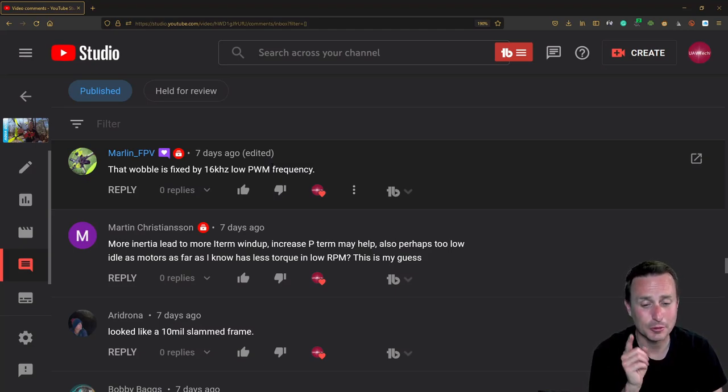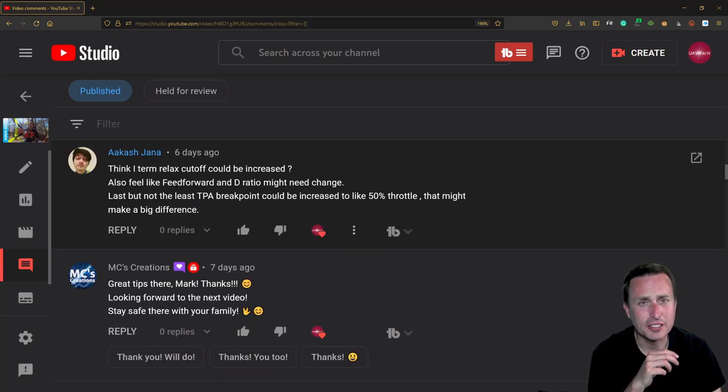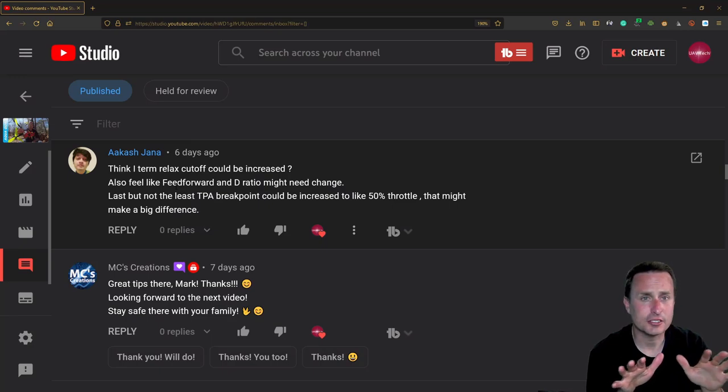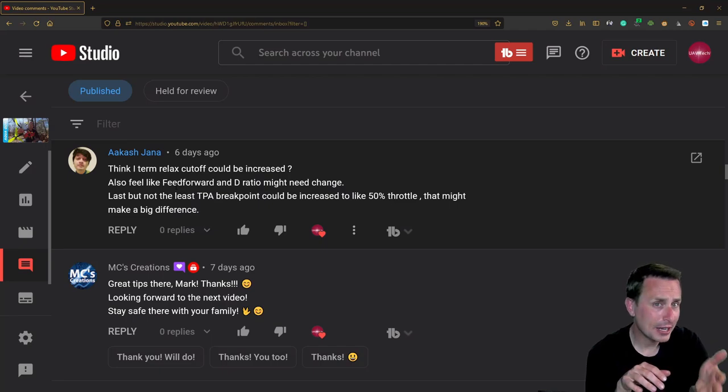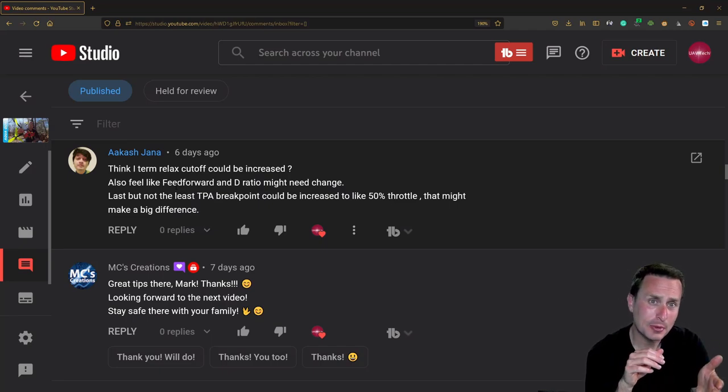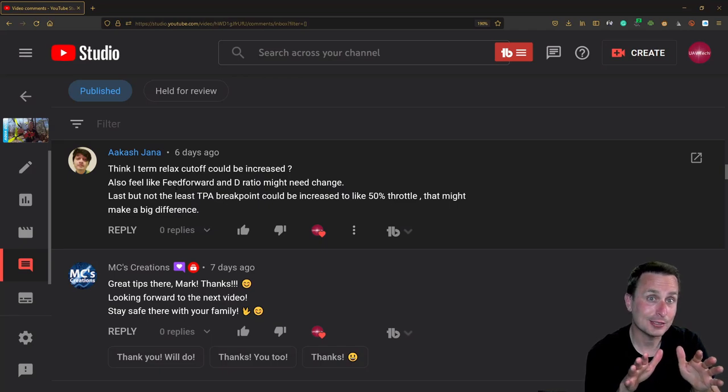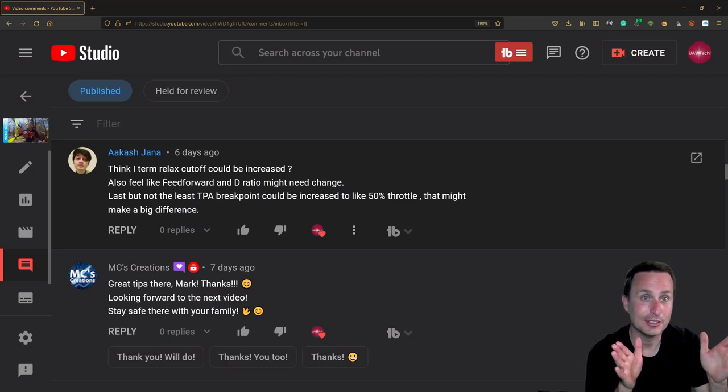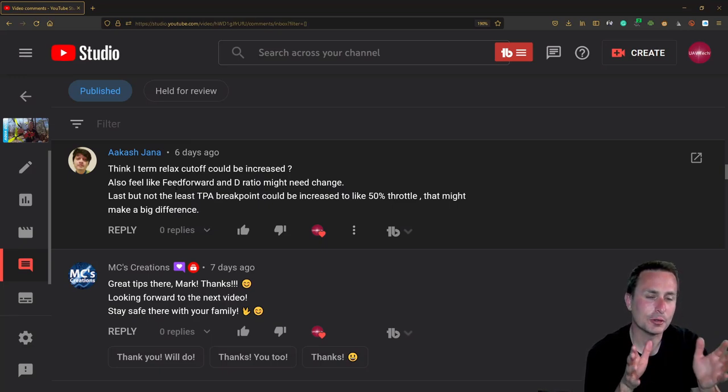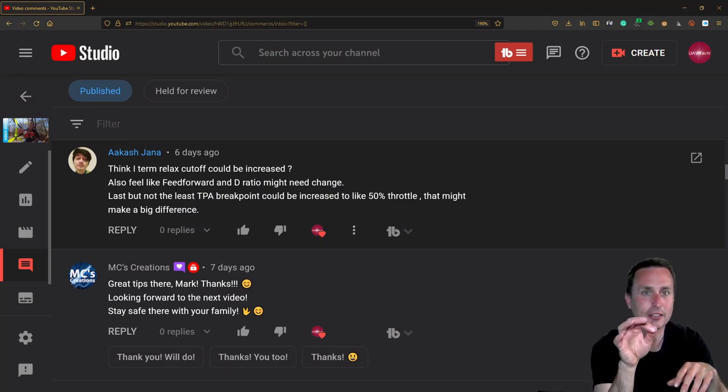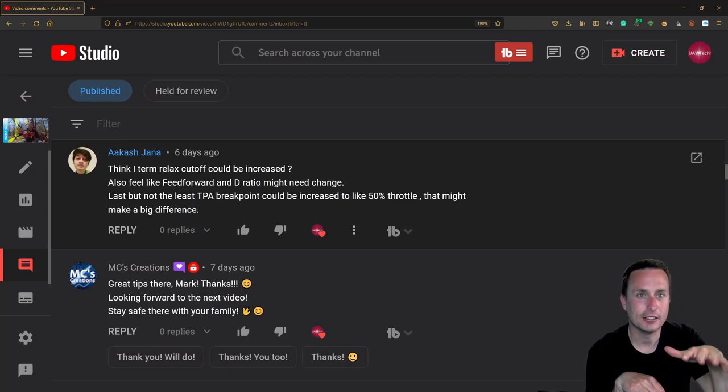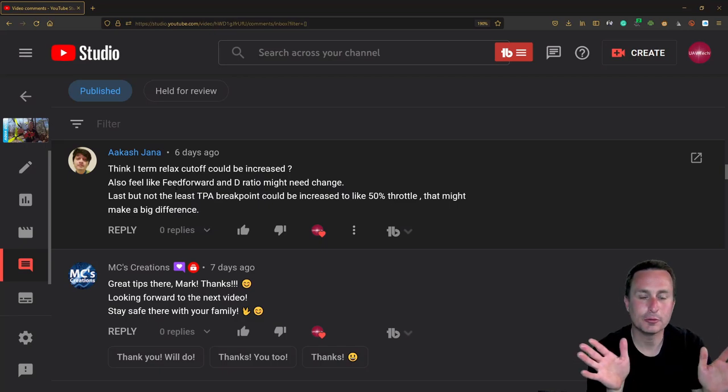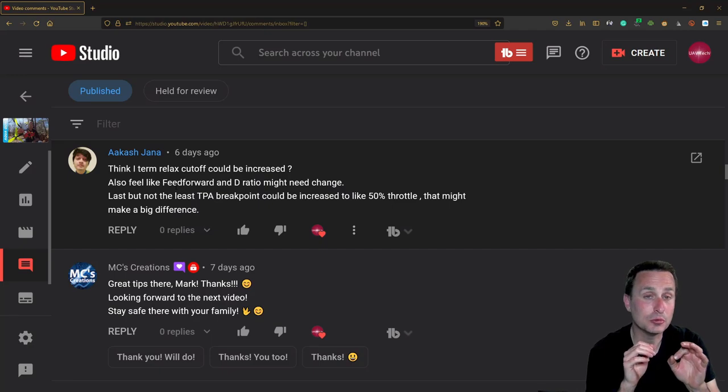This comment talked about feed-forward, and yeah, feed-forward is not going to solve a wobble like that because, again, it's not a bounce back. If you have some bounce back, one thing you could do technically is crank up feed-forward so you don't have as much delay, and then you wouldn't need to reduce I-term relax. So feed-forward, theoretically, there. But again, this is not bounce back. This is I'm getting on the throttle, I drop the throttle, and then the thing goes crazy.